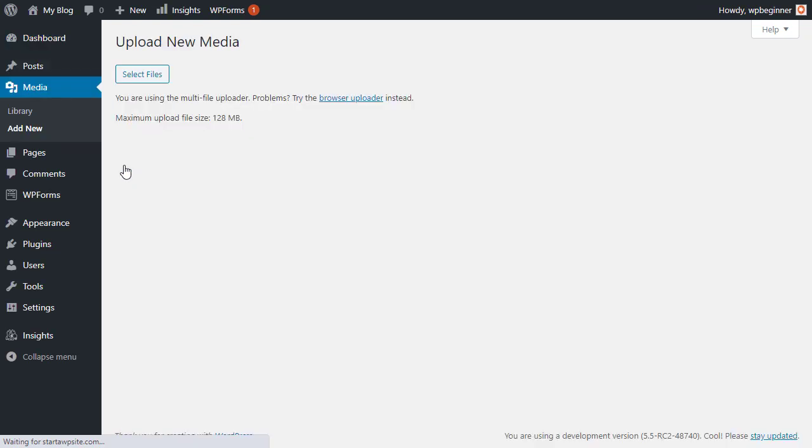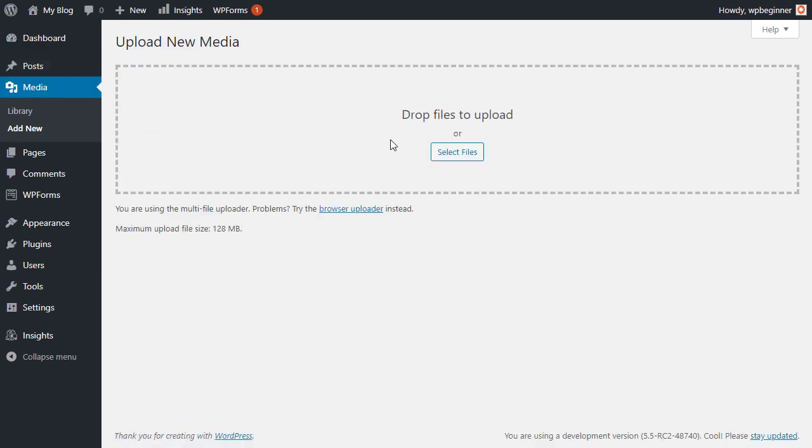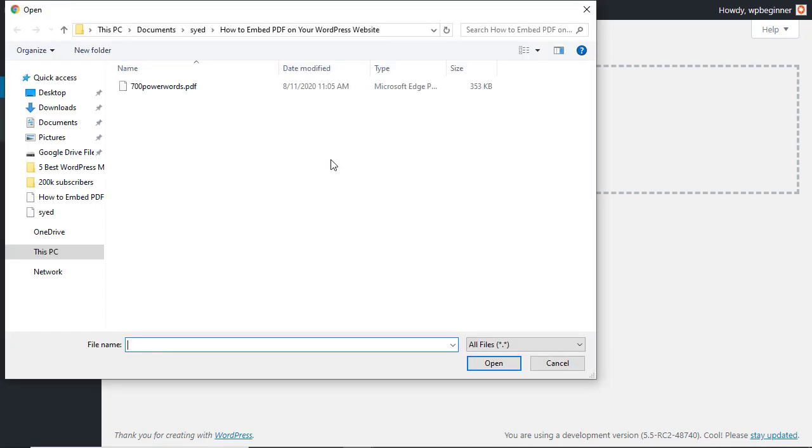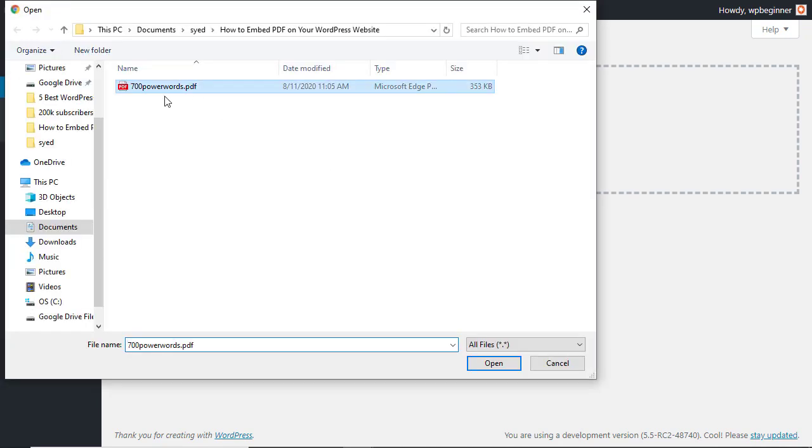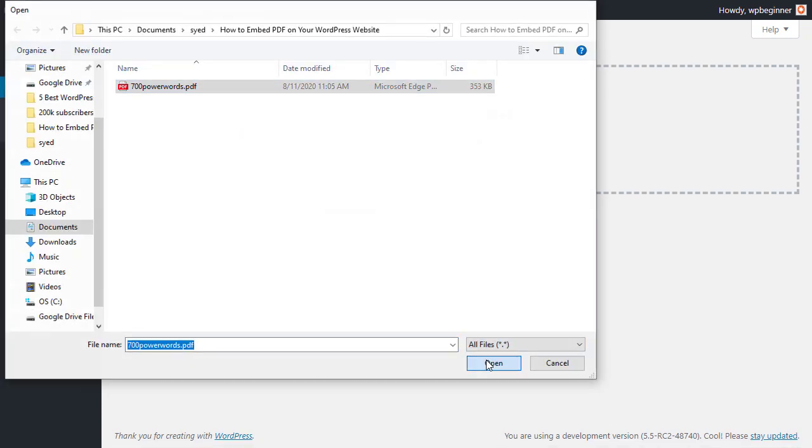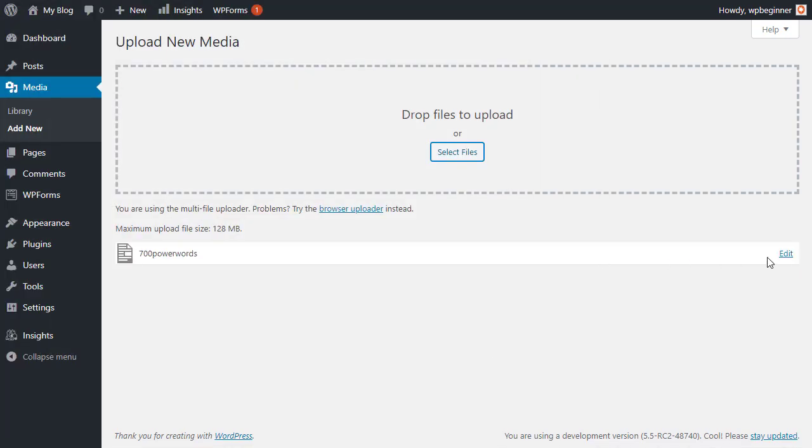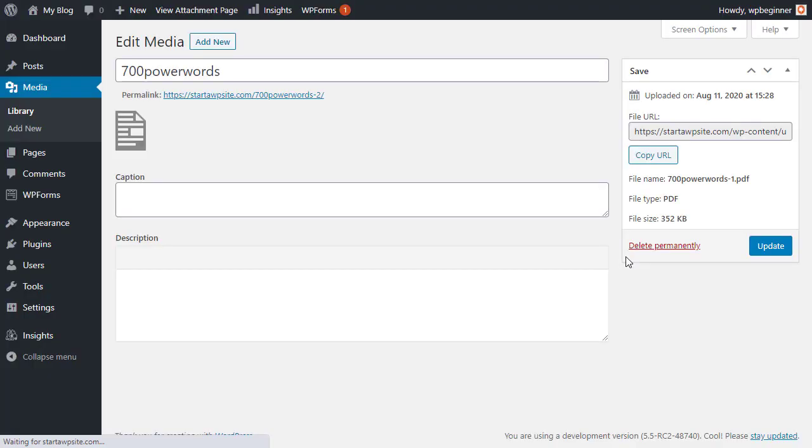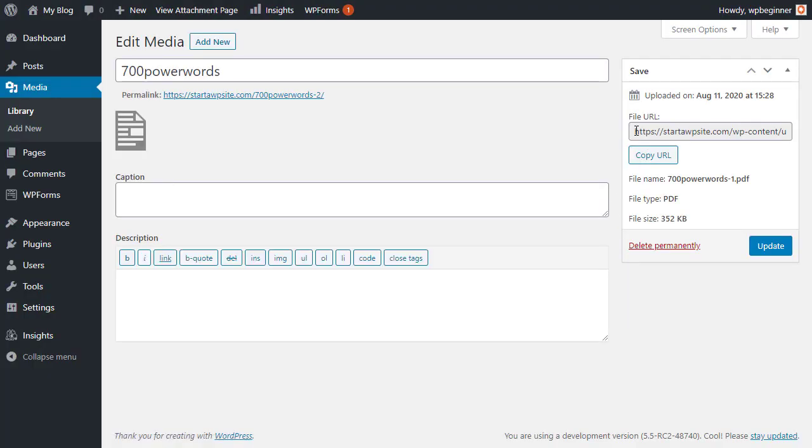From here we want to find the file that we're uploading, so you can select the file. Now that we have this, we need to go in and edit and we need to get the file URL.